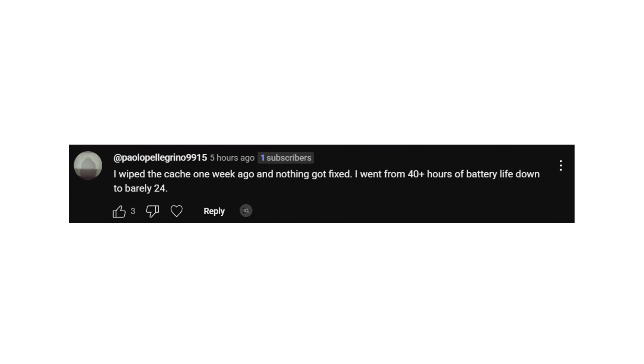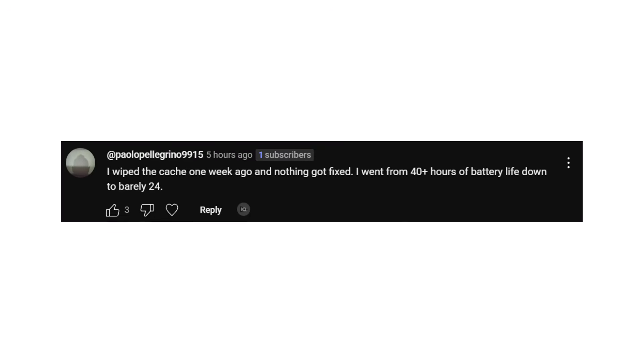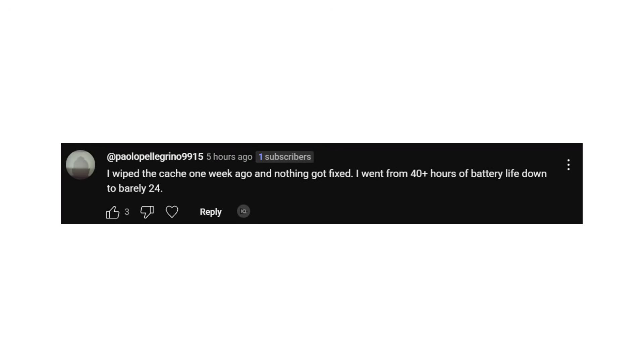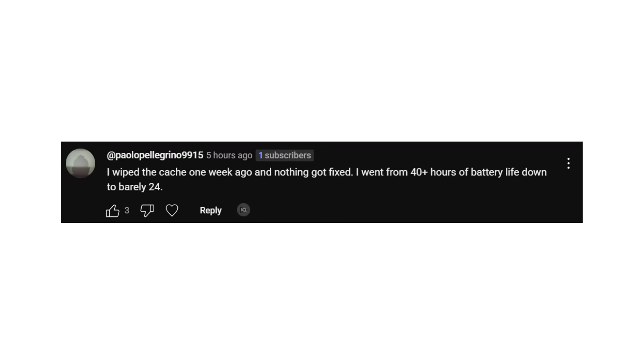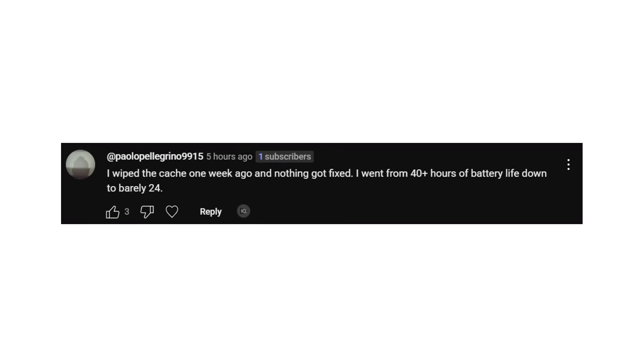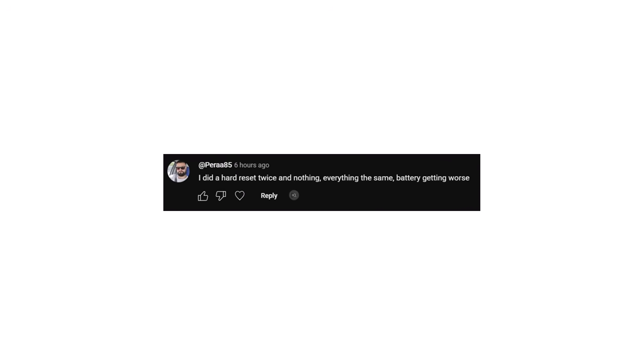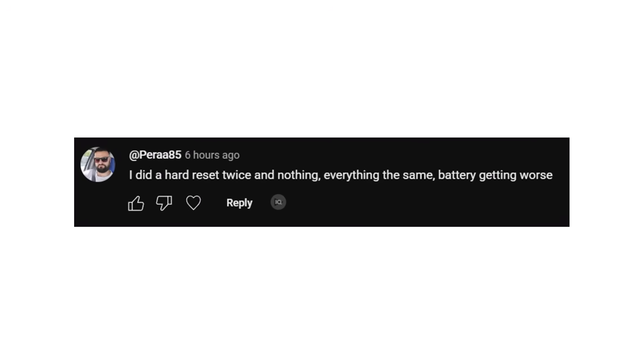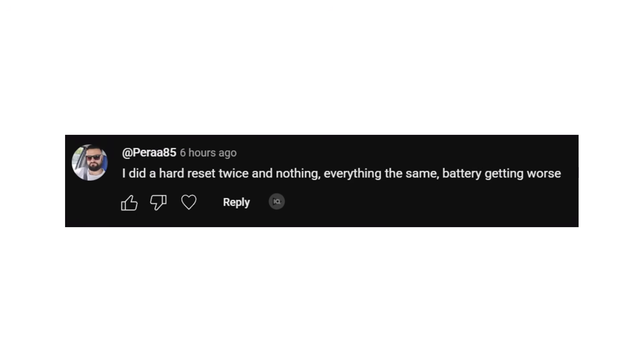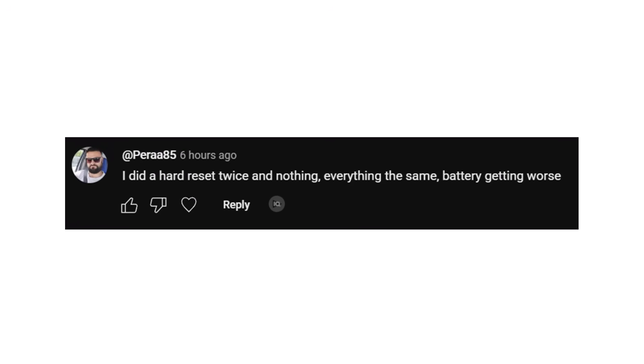One user wrote: I wiped the cache a week ago, nothing got fixed. I used to get 40 plus hours of battery life, now it barely lasts 24. Another said: I've done a hard reset twice and still no improvement. The battery's getting worse.